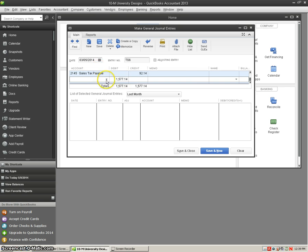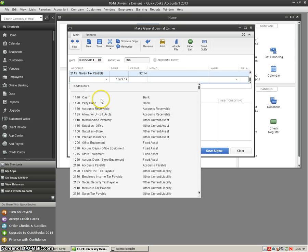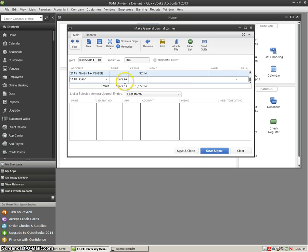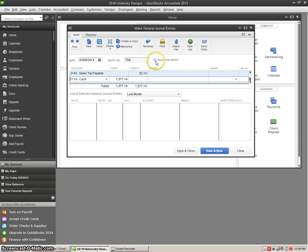We are going to debit our cash account for $1,577.14, and it's not an adjusting entry, so we're going to make sure this box is not filled in. Then we're going to hit save and close.